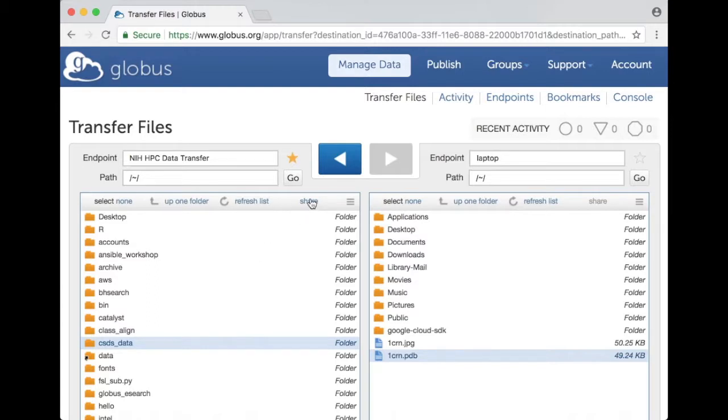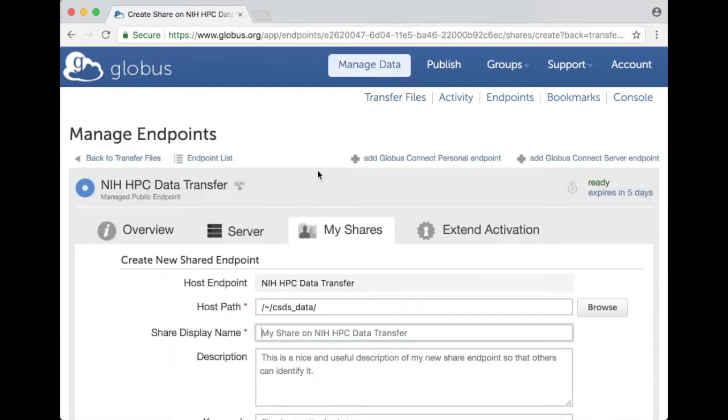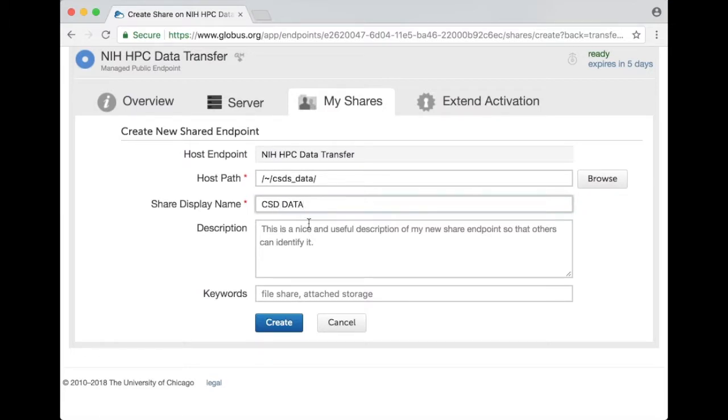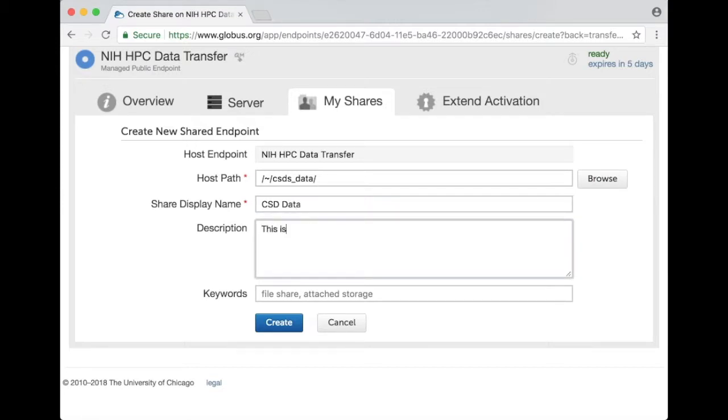Then I can select the directory and click on this share button and that brings me to a webpage where I can name the share. I can call it csd data and I can give it a description and click on create.